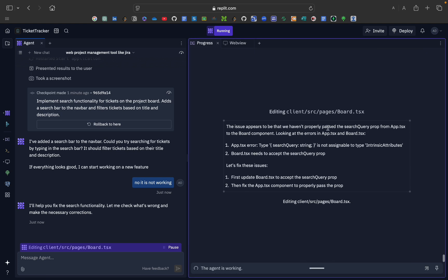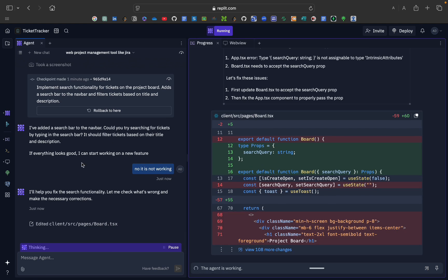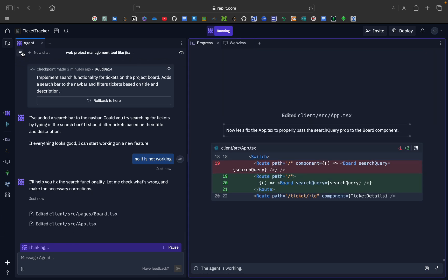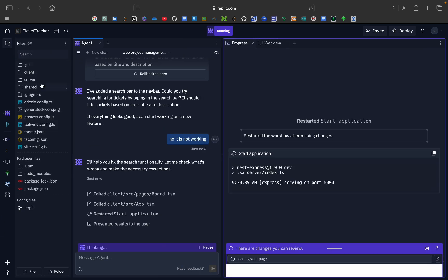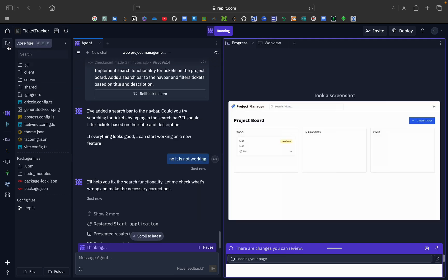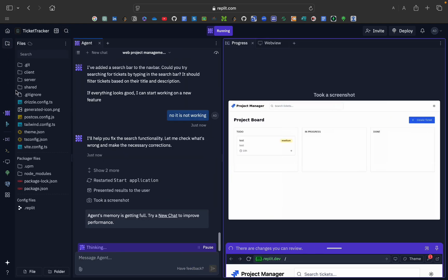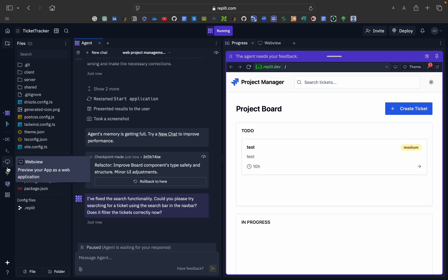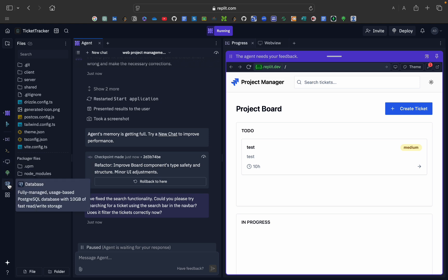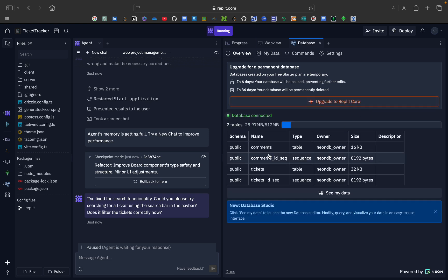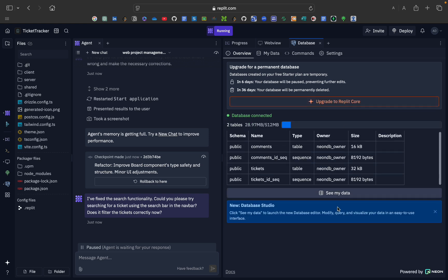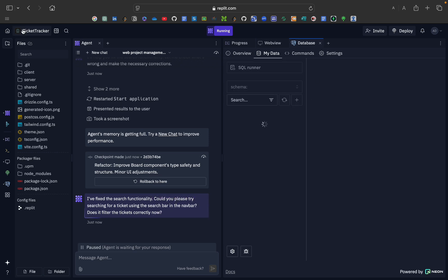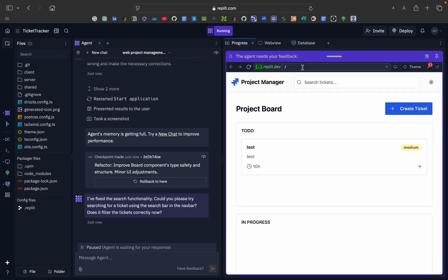The agent replied: 'I will fix the search functionality — let me check what's wrong and make the necessary corrections.' It found that the search query was not being properly passed. It is now editing the whole file to fix the issue. Different files have been generated and you can download them. There are also functions available like agent assistant, console view, web view, deploy, and database — you can open the database to see the tables and data.